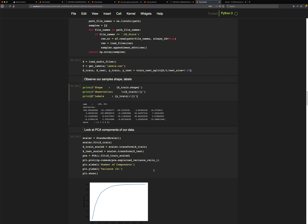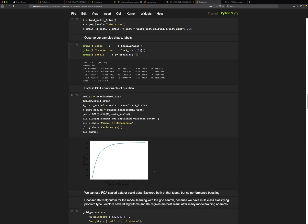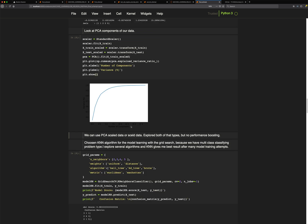I use PCA to see how many components are needed for this machine learning task. With 20 components matching our shape, the analysis suggests that using only five or fewer components could work well, and I apply that.